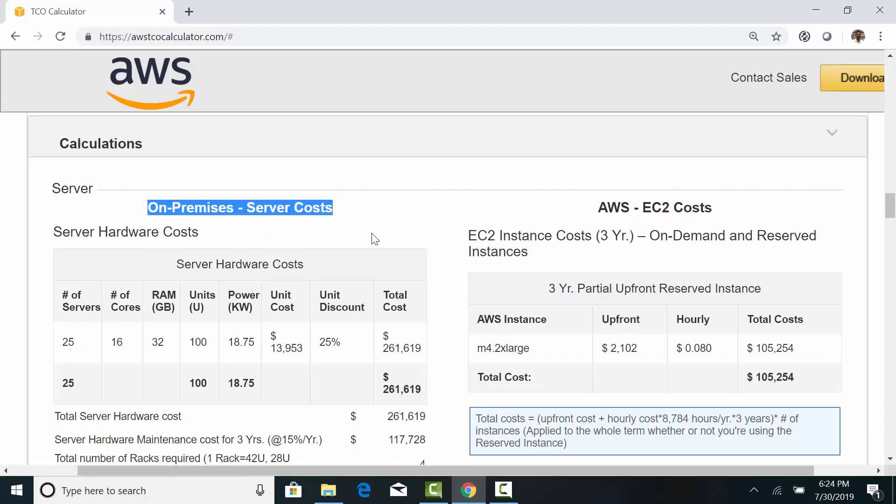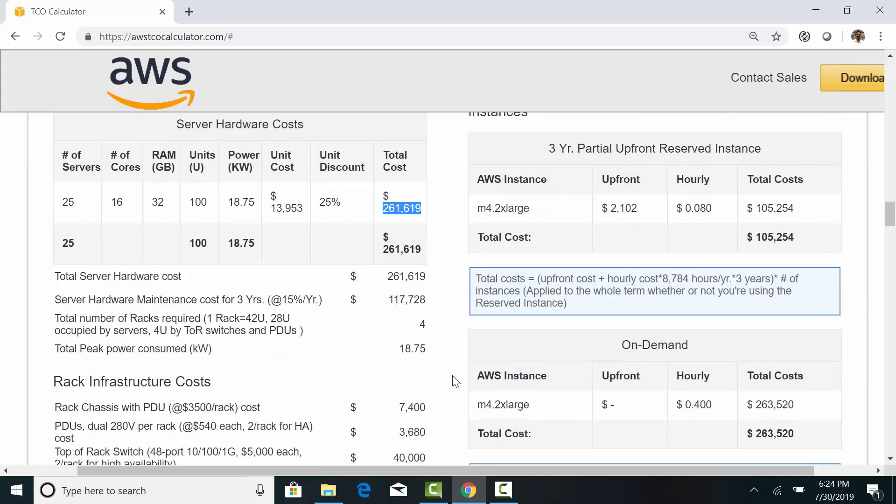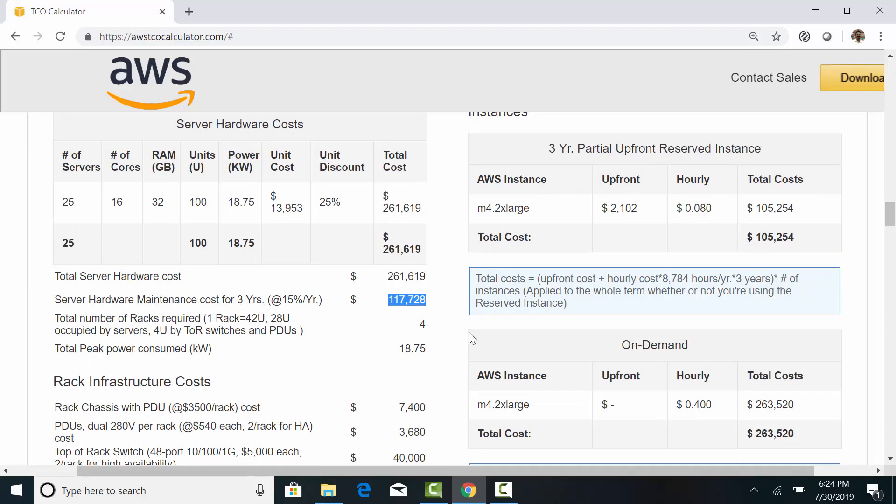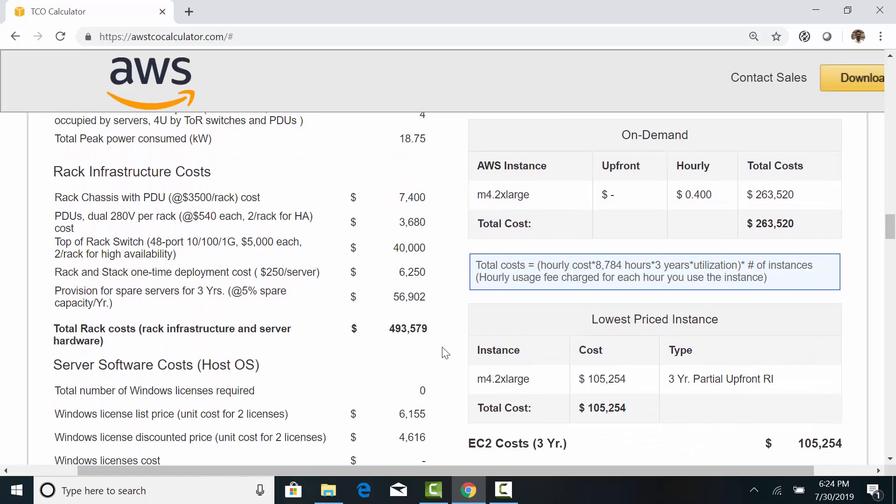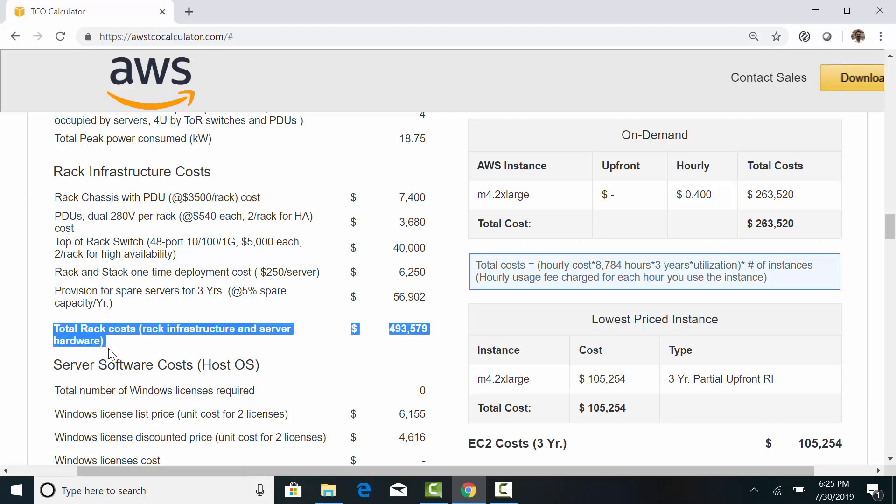Now, in on-premises, we need to purchase servers with an upfront payment of about $260,000. And we also need to pay another $100,000 for a three-year maintenance contract. And you'd also need to pay for the racks, power distribution units, network switches, and the maintenance contract for these items. So, the total cost of server and rack infrastructure comes to around $493,000.